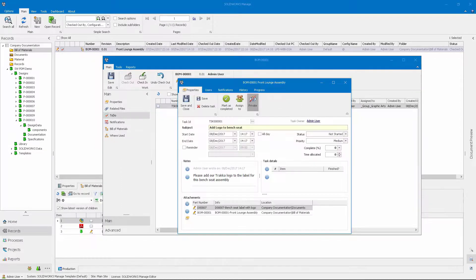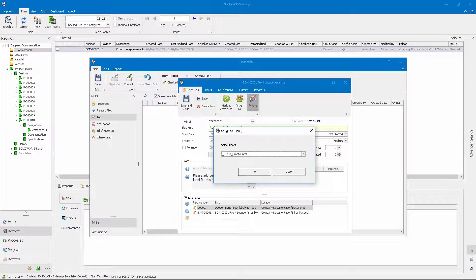Then, they initiate a task to notify the graphics team to get started on the artwork. This is just one example of how SOLIDWORKS Manage allows cross-functional collaboration on the bill of material.